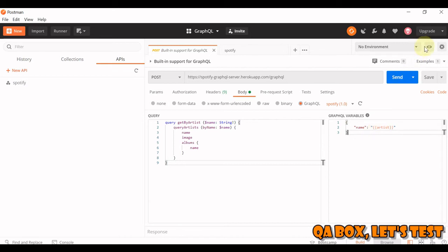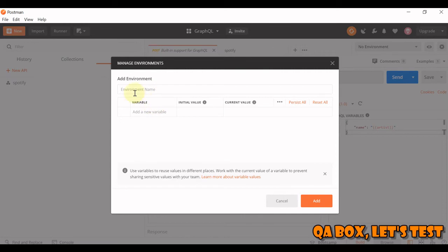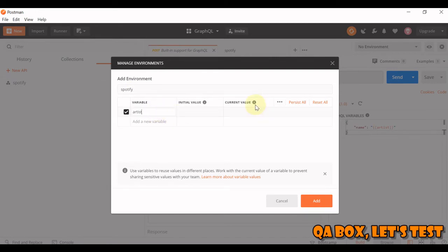So let's do one thing. Let's create an environment and call it Spotify. And give it the name artist, and we'll save.